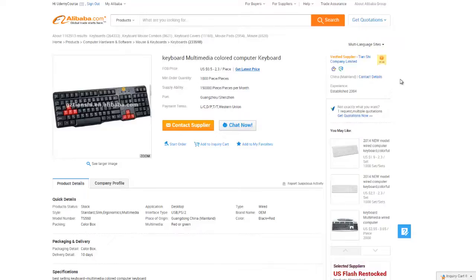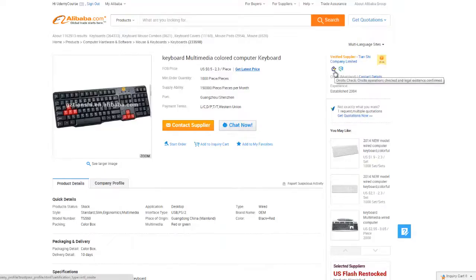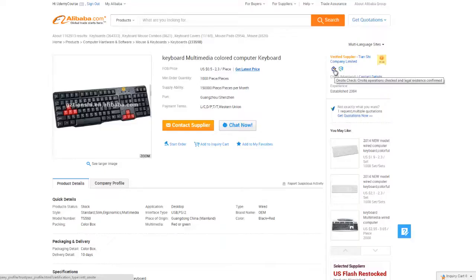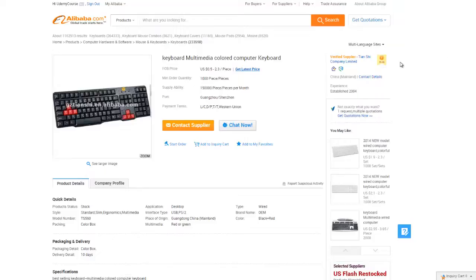The first is being a verified gold supplier. This goes hand in hand with some of the other certifications, such as the on-site check. On-site check means that Alibaba themselves has gone to the supplier's facility and verify that A, the facility exists, and that B, they're manufacturing what they say they're manufacturing there. Part of being a verified gold supplier is having this check done. So I would highly recommend only doing business when you see this little gold medallion up here.